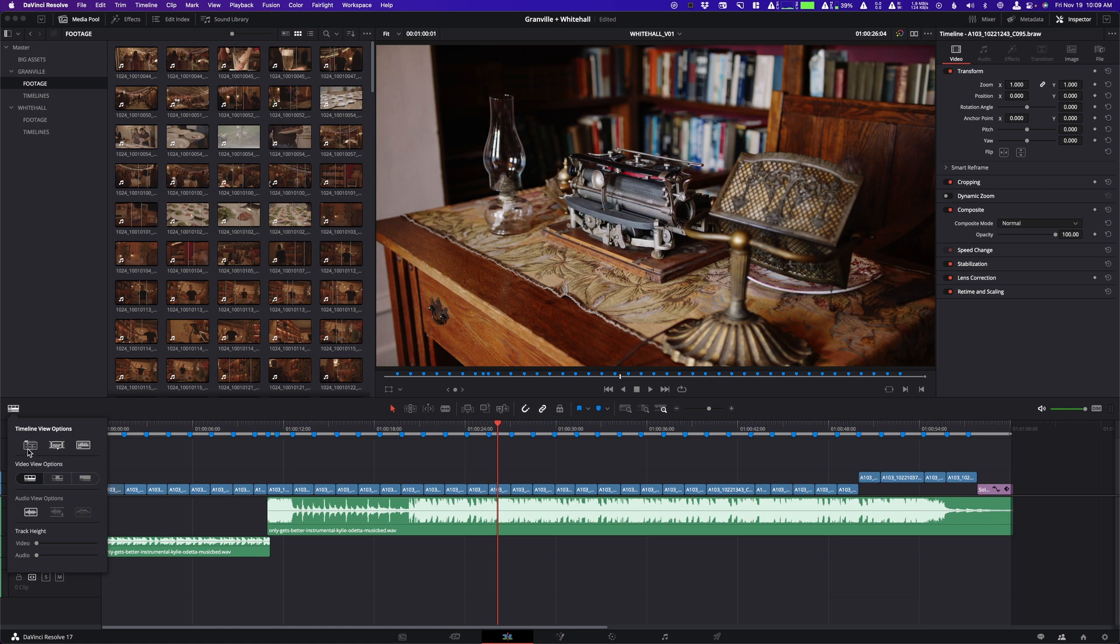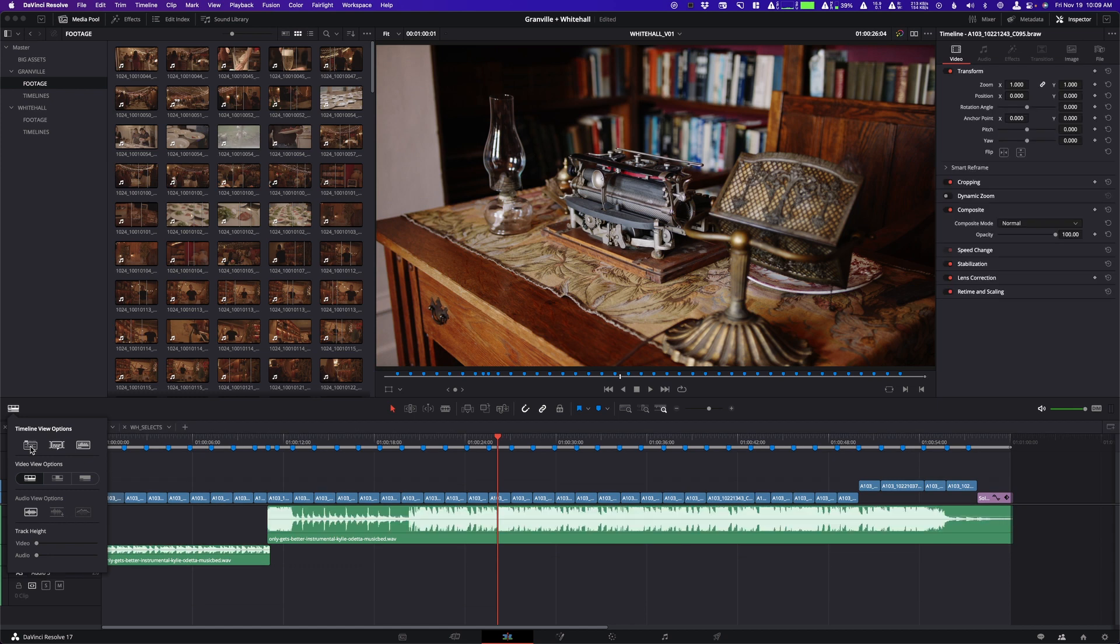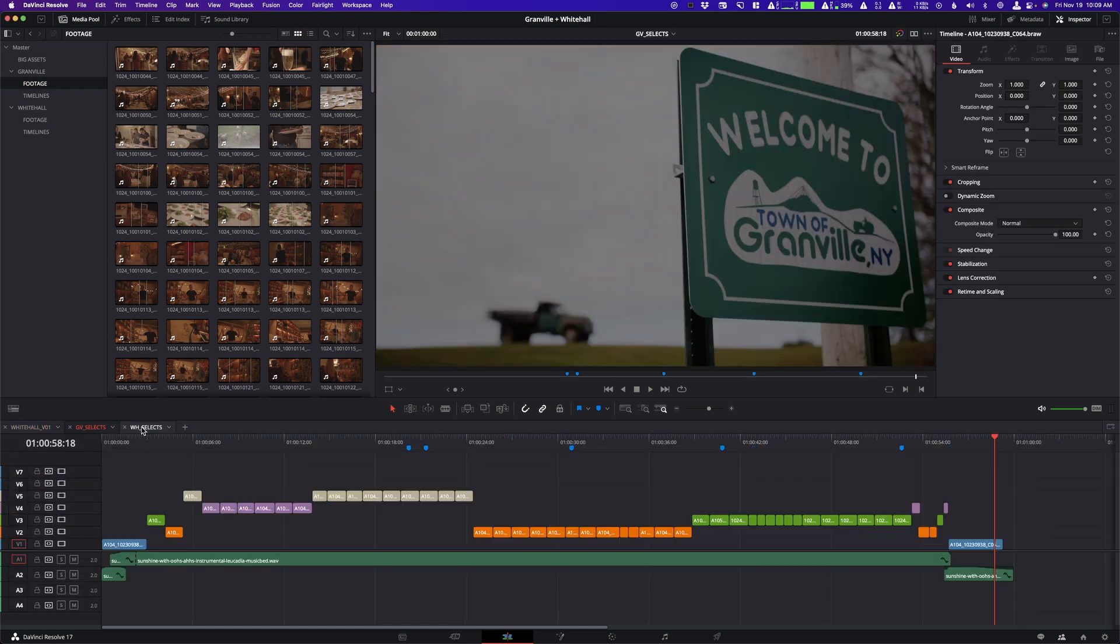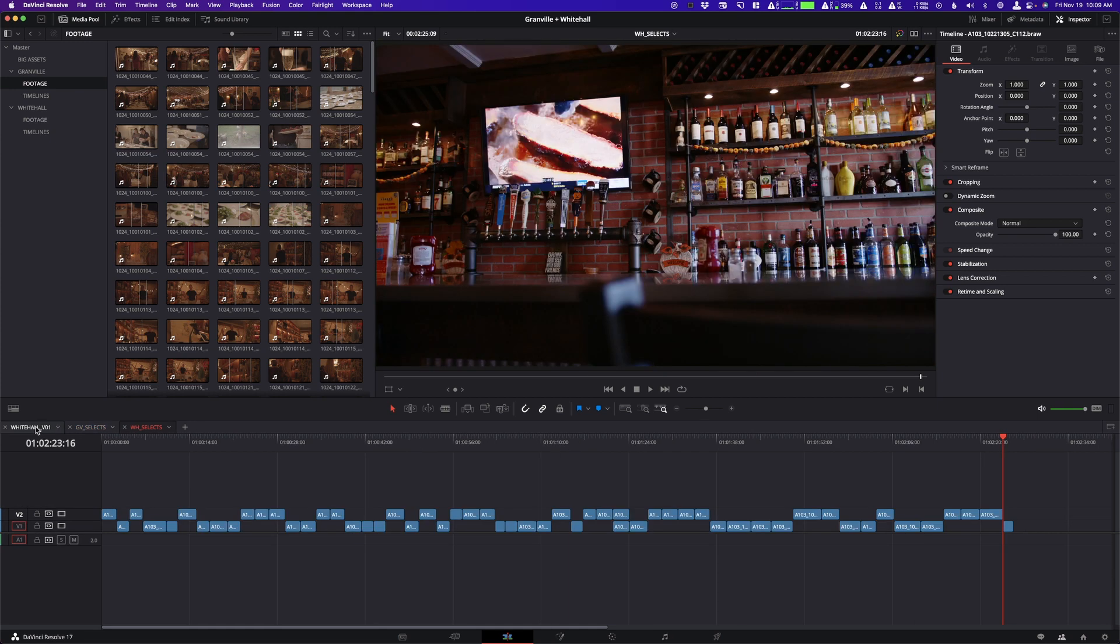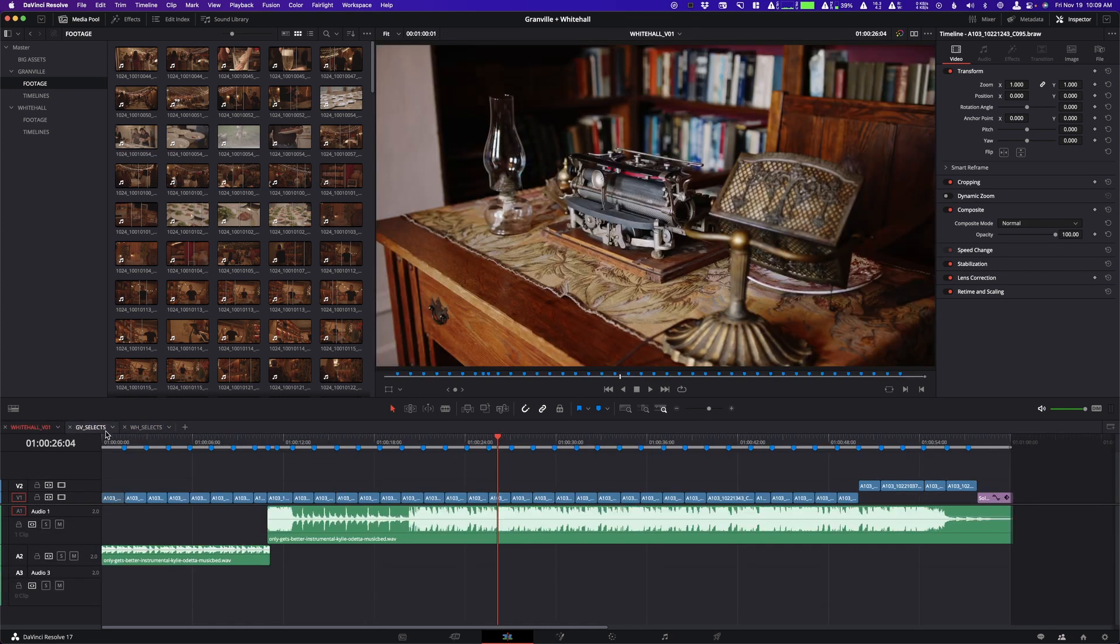And the one all the way to the left at the top here is going to be your timeline tabs. And now you can see that we have a bunch of our tabs here. So we can go through and we can select them.